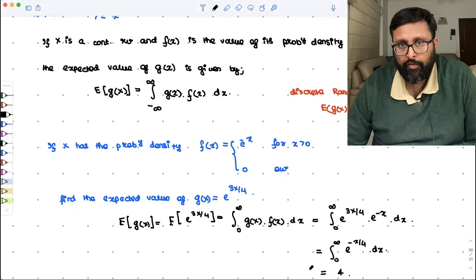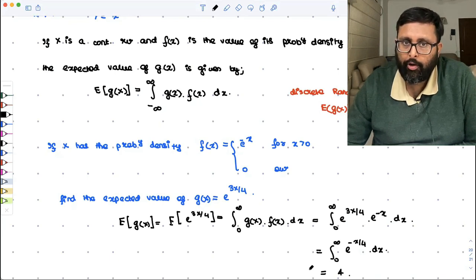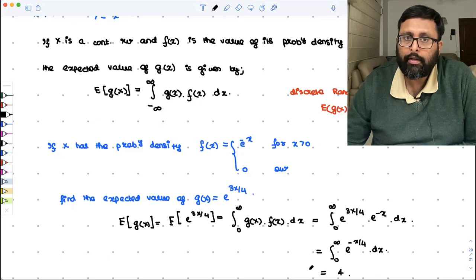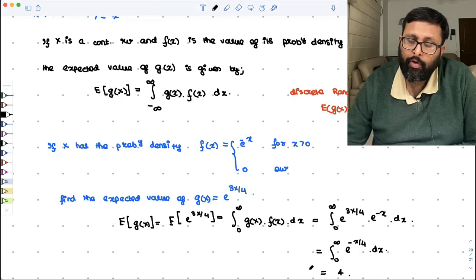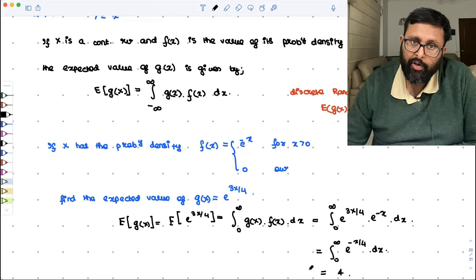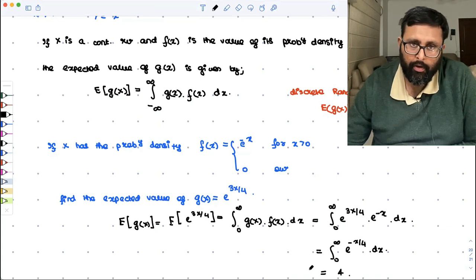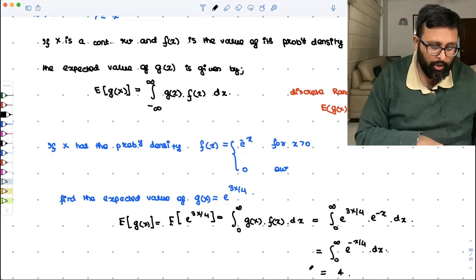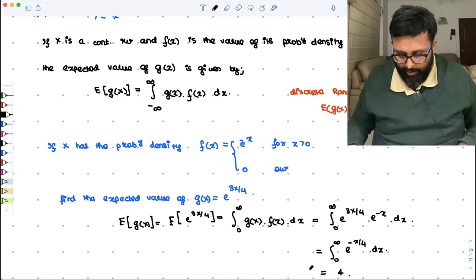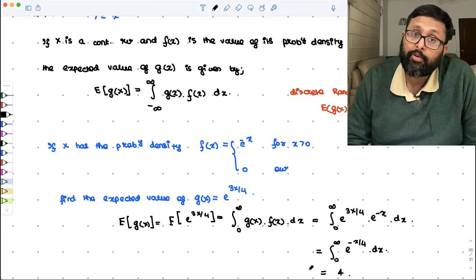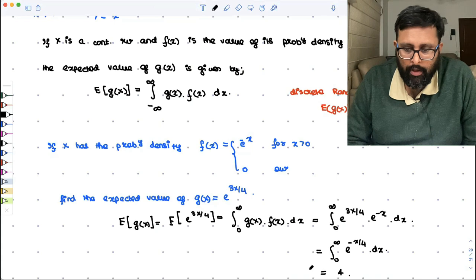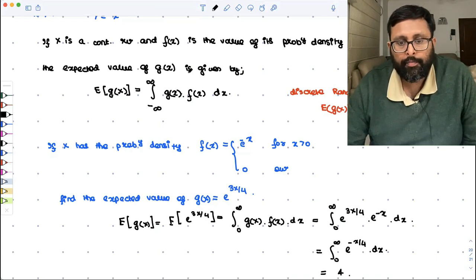So what have we learned in this recording? We have learned how to find the expectation for a continuous random variable X, and also how to find the expectation when X is related to some other variable g(x). Sometimes we are interested not only in the expected value of X, but also in the expected values of random variables related to X. Thank you.